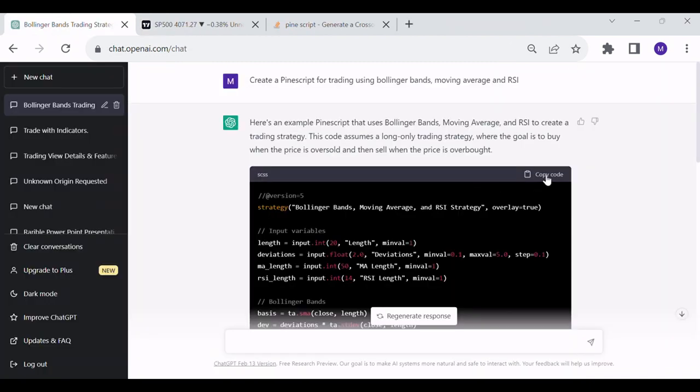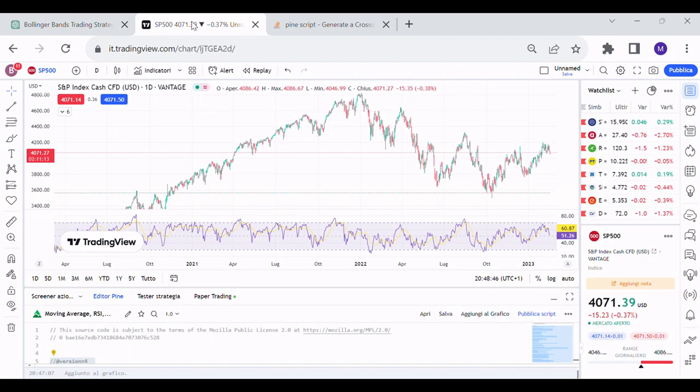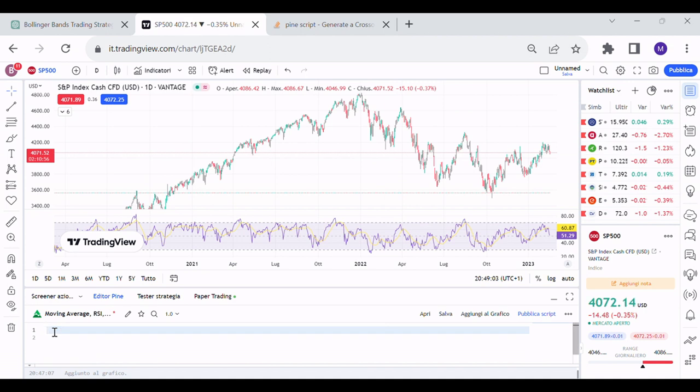After the description, we can take the code and copy it. Now we can open TradingView and we can click on Pine Editor and paste the code.